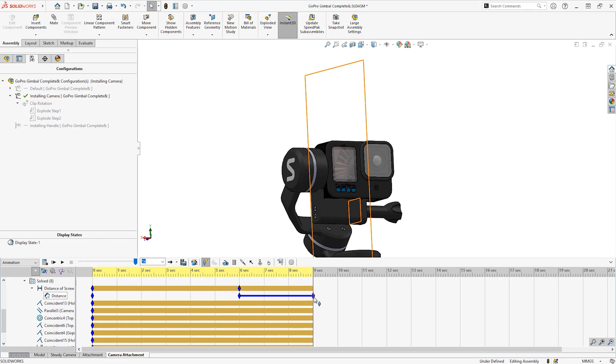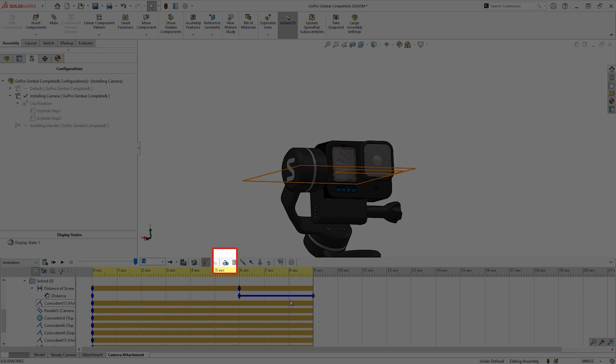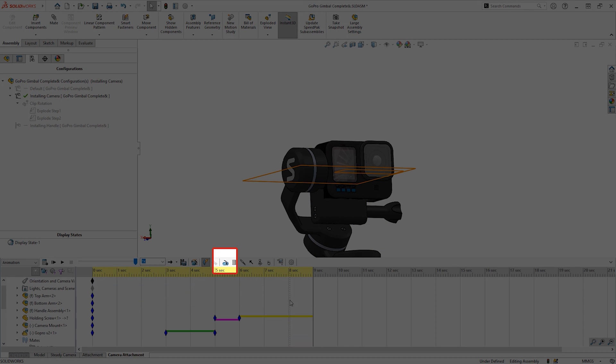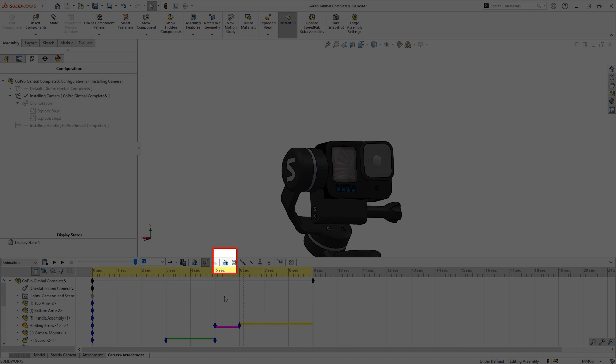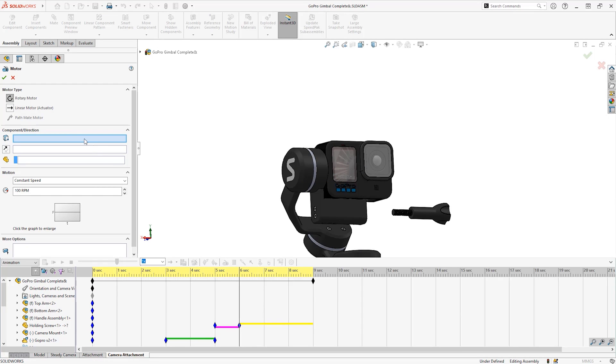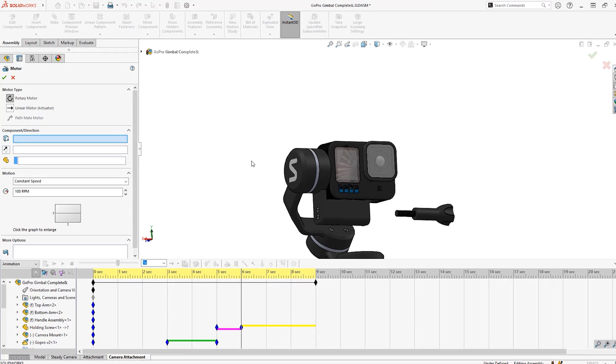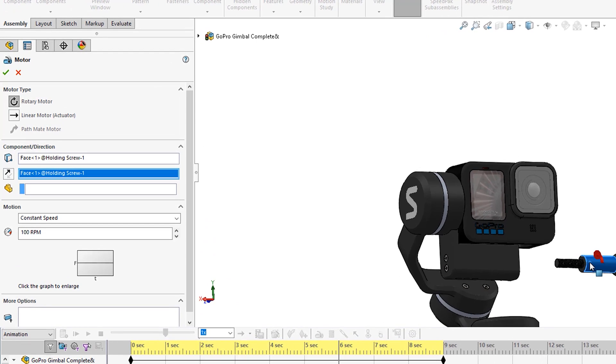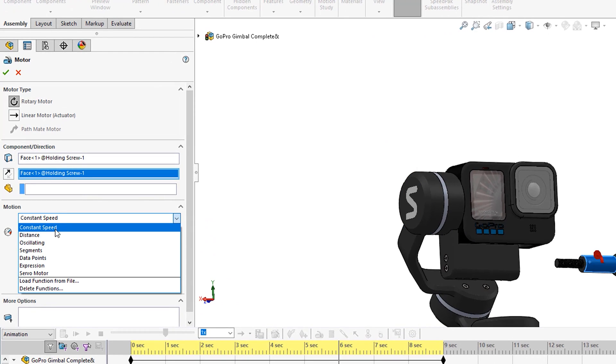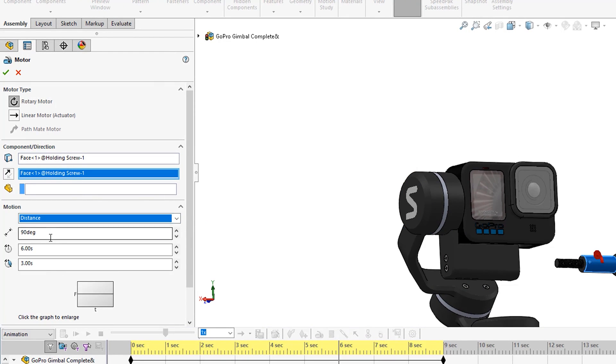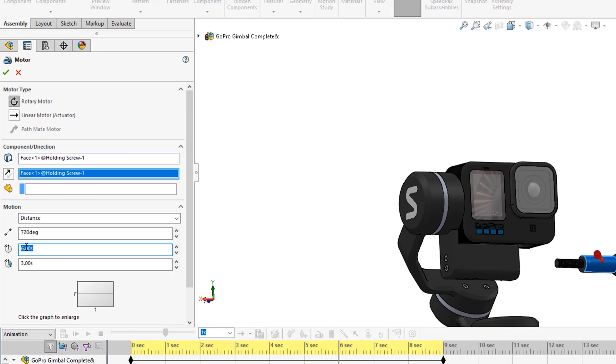Therefore the last way to display parts moving is motors, and we shall add a rotary motor to show the screw rotating. There are many different ways to control the motor, but I shall use distance and degrees of 720 and then have it only coming on at seven seconds in the timeline for two seconds.